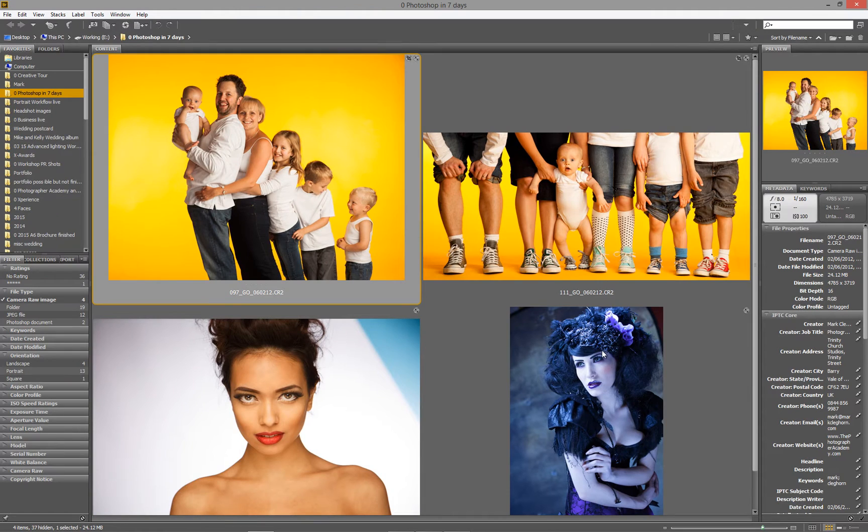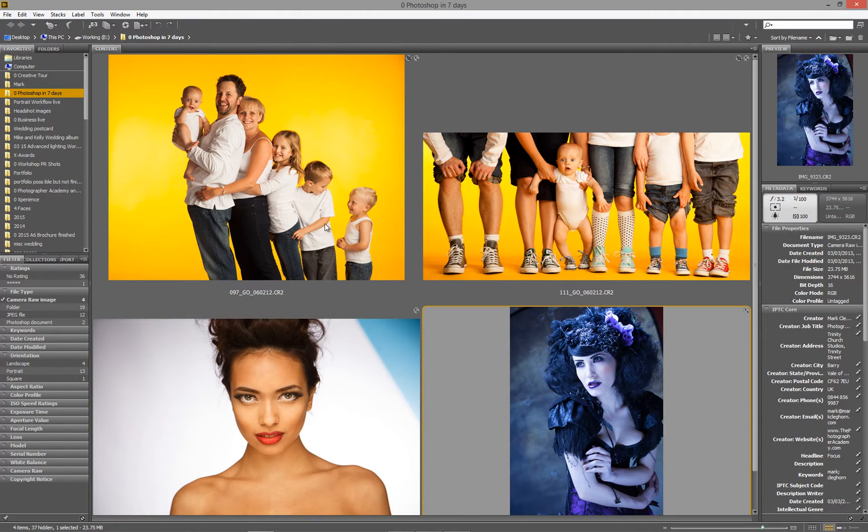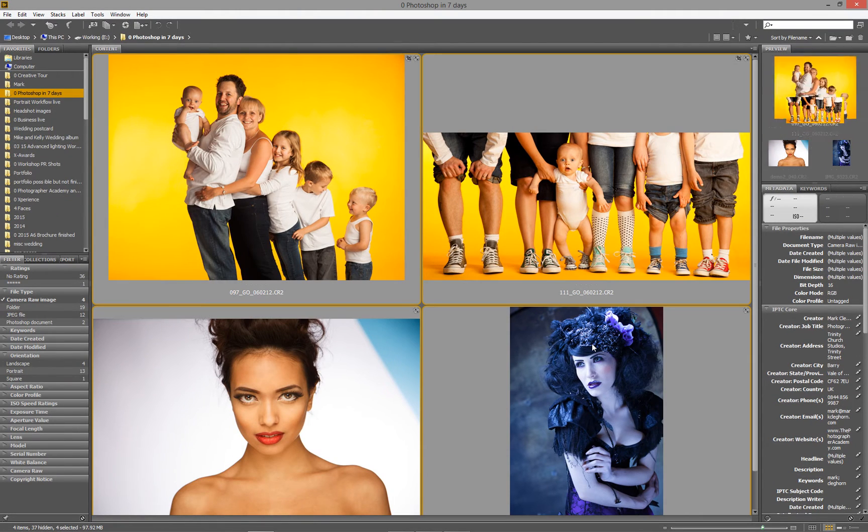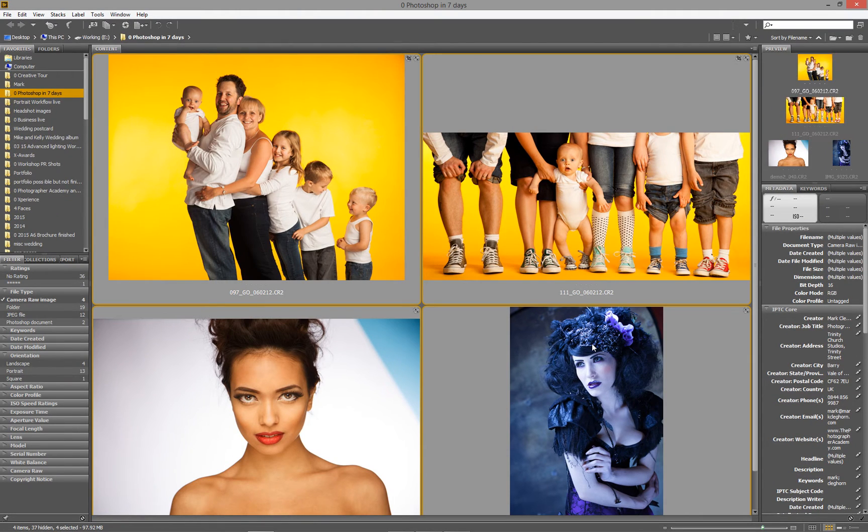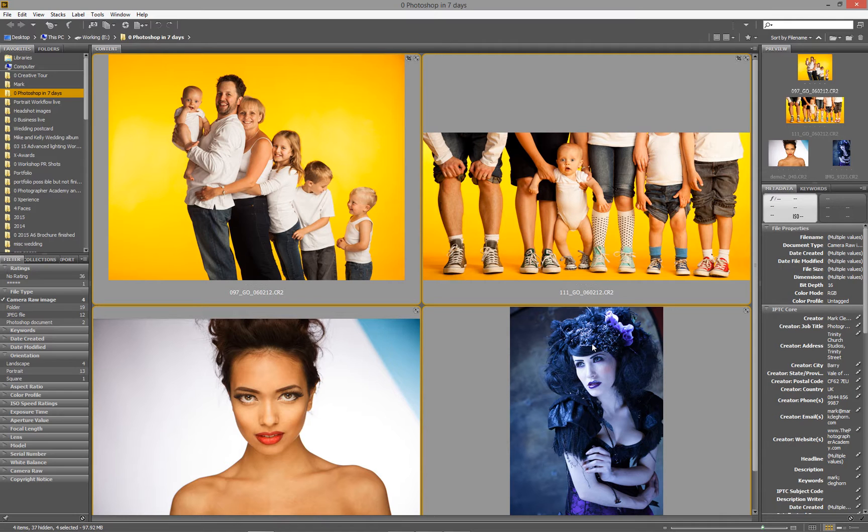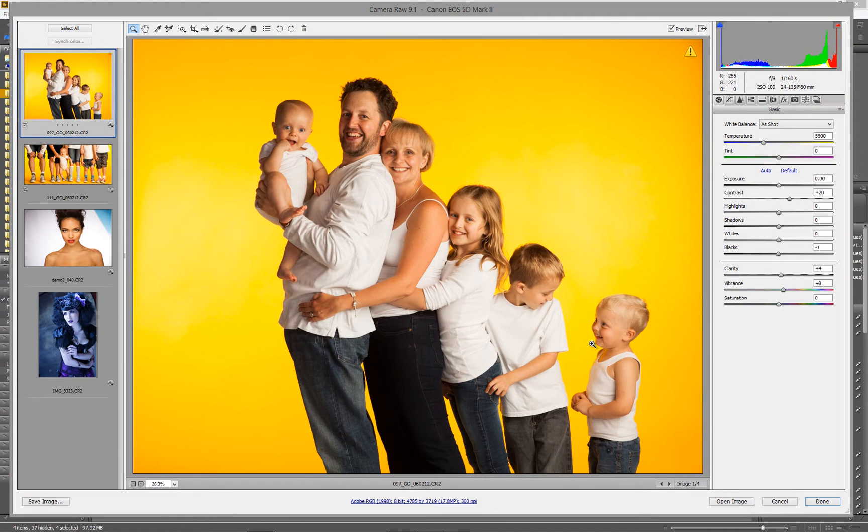If I now bring a group of images in, just shift-click in all those. And once more, I just go into Control-R, which is the shortcut, or Command-R on the Mac, to go into the Adobe Camera RAW processor.